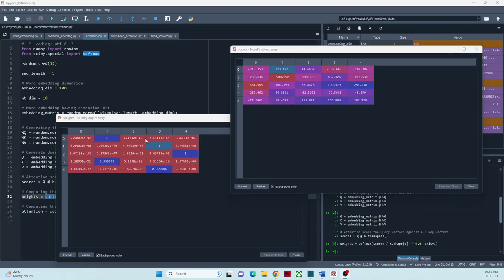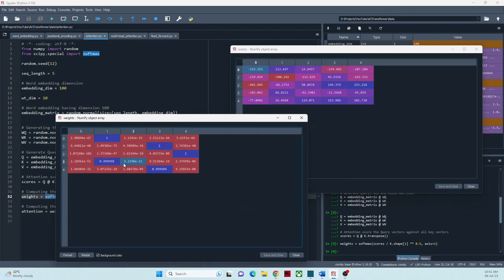The diagonal values of the matrix represent the self-attention scores where the query token attends to itself. These values indicate the importance of each token's self-representation and can reflect its significance within the sequence. The off-diagonal values represent the attention between different tokens in the sequence. Higher values indicate a stronger relationship or dependency between tokens, while lower values indicate a weaker relationship. In this scenario, the word in the first position and second position shows high dependency, and the fourth and second position words have a strong relationship.